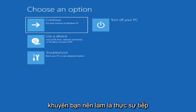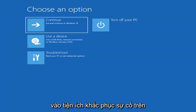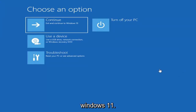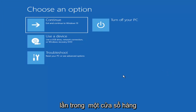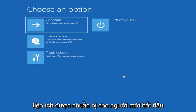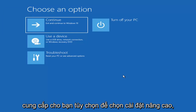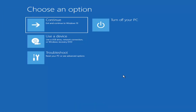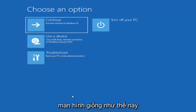The first thing I'd recommend doing would be to actually go ahead and boot to the troubleshooting utility on Windows 11. So if you do a hard power off three times in a row, Windows should automatically attempt to launch the startup repair utility. And if it doesn't find anything it will give you the option to select advanced settings, which will take you to a screen that looks like this.